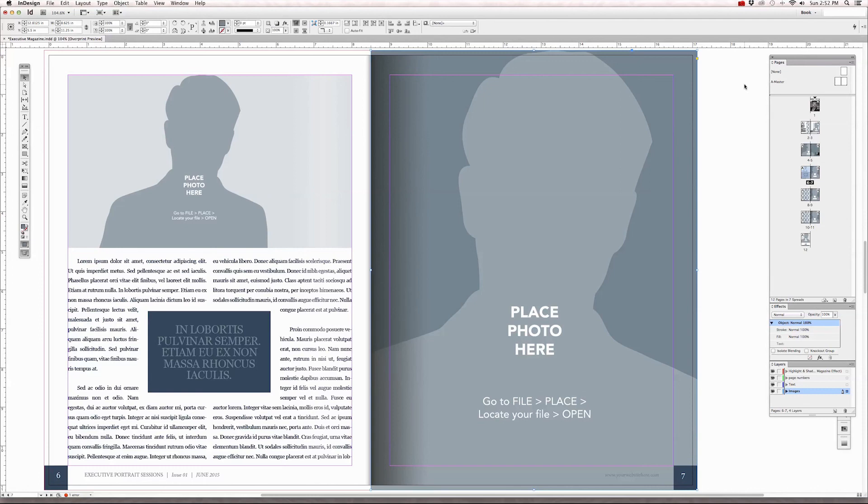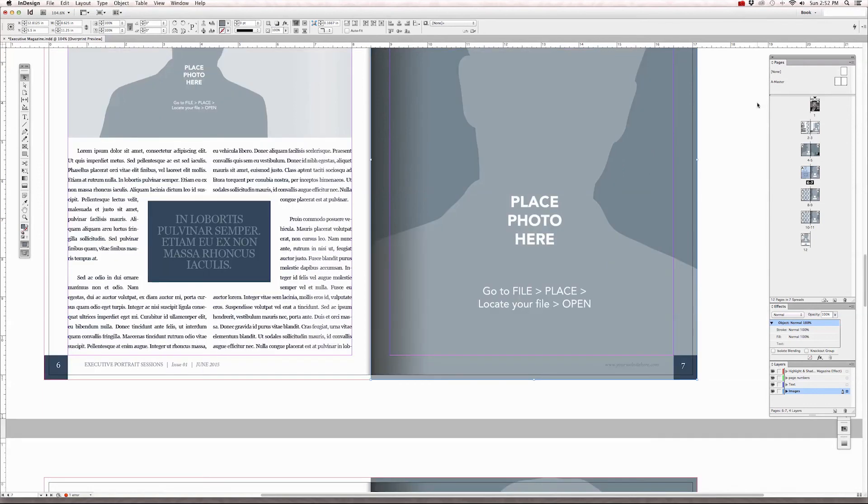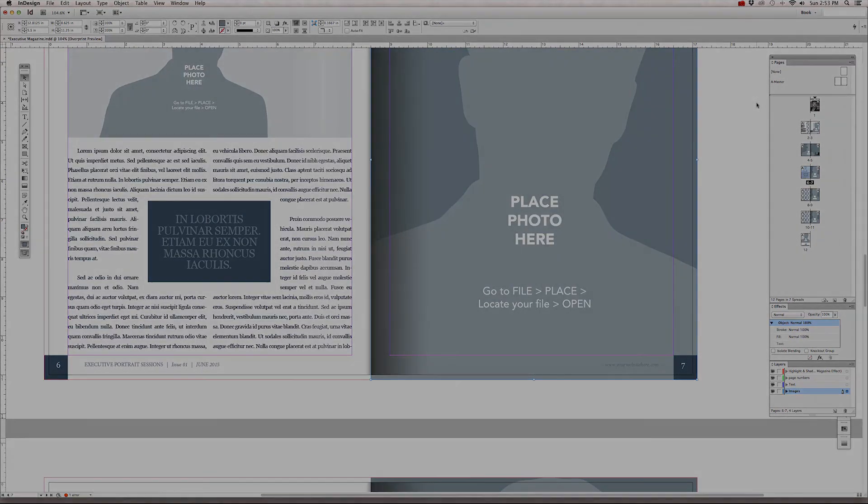Well, that about covers everything for editing the magazine templates. Now you can take all the information that you've learned from the previous tutorials and apply that to your designs. Next we're going to cover how to export your files for printing and for uploading to issue. So continue on to our final tutorial, editing files for print issue.